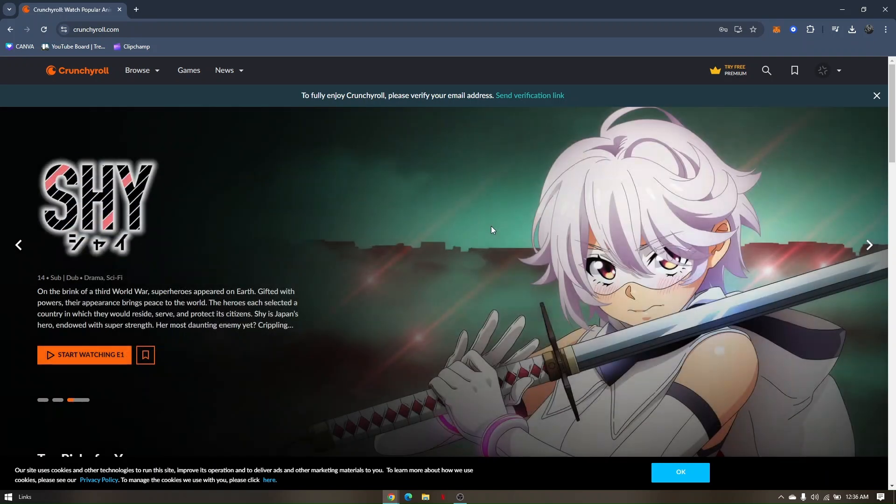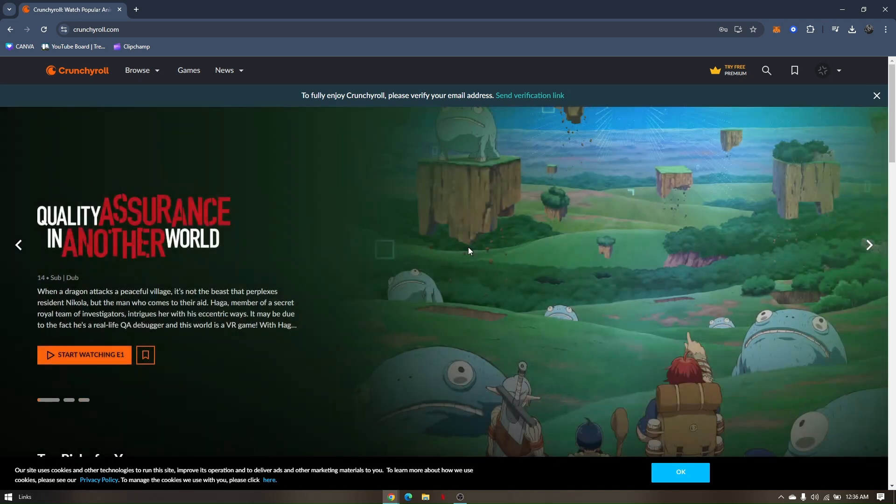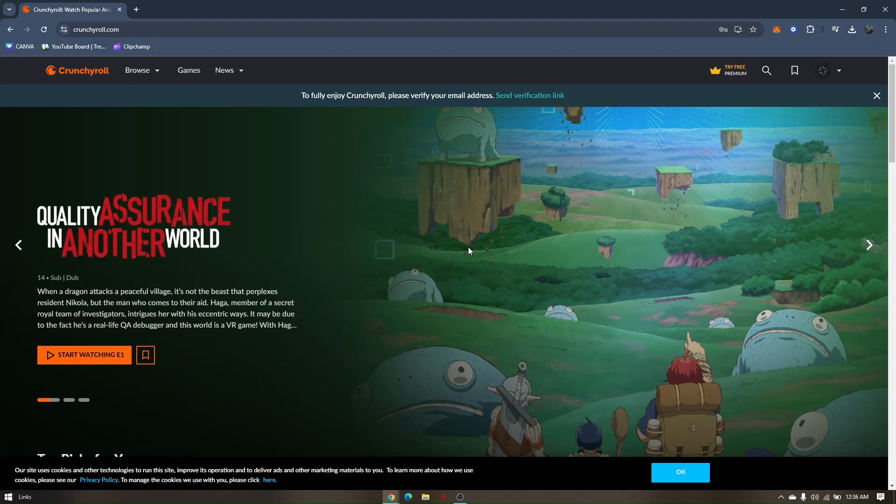There are also some instances where certain movies or anime on this website only offer one specific language. To access the settings, you just have to create an account and then log in.